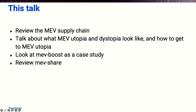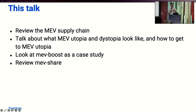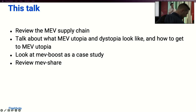For my talk today, we're going to start by looking at the MEV supply chain first. We'll review this framework for how you can think about MEV and how it affects users at different stages. We'll talk about what utopia and dystopia look like and how to get to MEV utopia. We'll look concretely at MEVboost as a case study before introducing MEVshare, which is Flashbots' new protocol for collaboration.